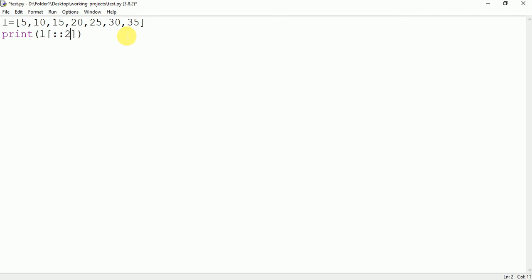It simply means print all the values of the list which is present at the index which is the multiple of 2.